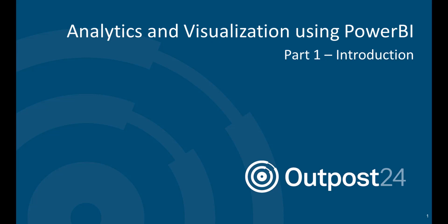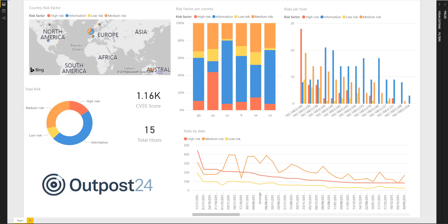Hi there, my name is John, one of the product managers here at Outpost 24, and I'm responsible for the network security side of things here.